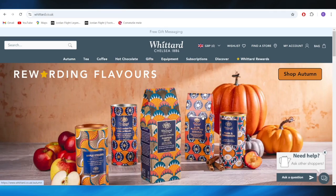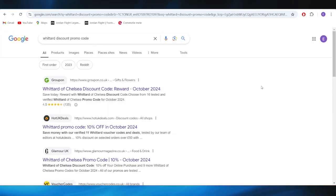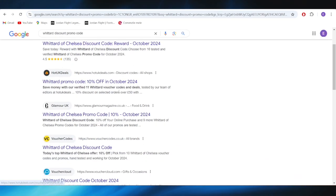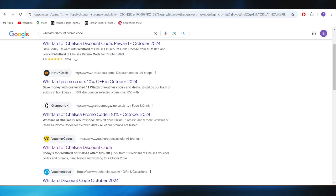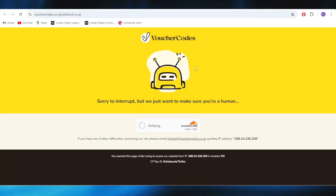First of all, go to your web browser, and right here, you have to search for Whittard discount promo code. Right here, go to this website, which is called Voucher Codes, and open it.